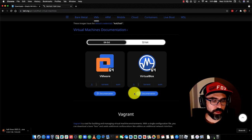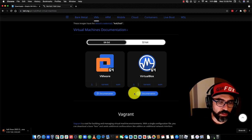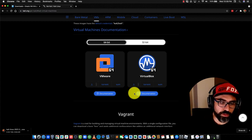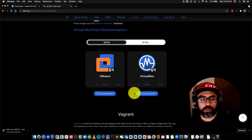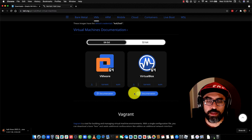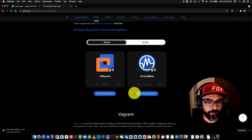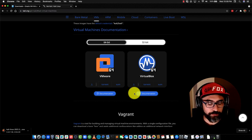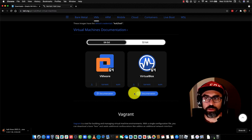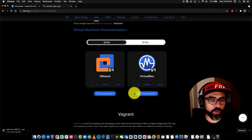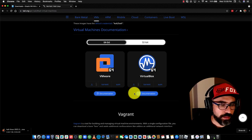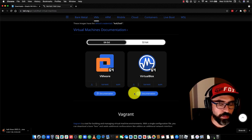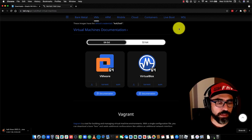And this is going to download the 3.7 gigabyte OVA file. I'll fast forward this for a bit until we are done with the download.